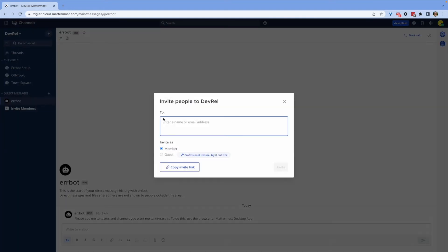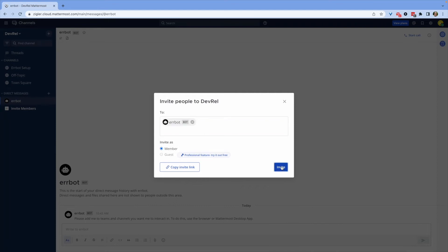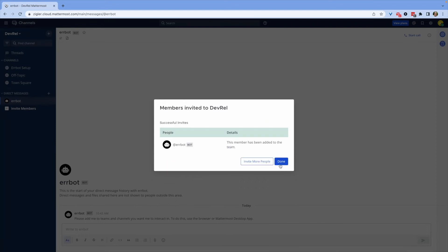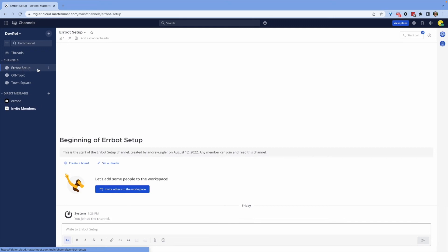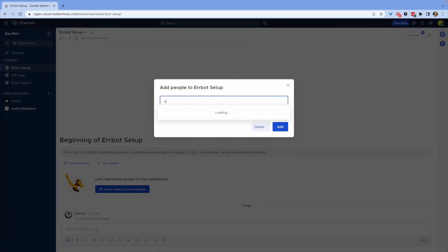Start typing in the name of the bot you've created and then select it as a user and click the invite button. You can also add the bot directly to any channel by completing a similar process on the channel name directly.